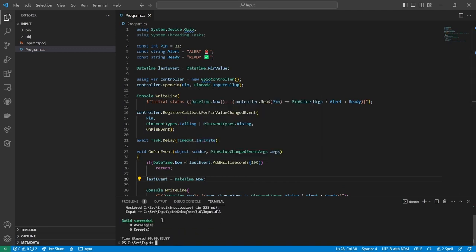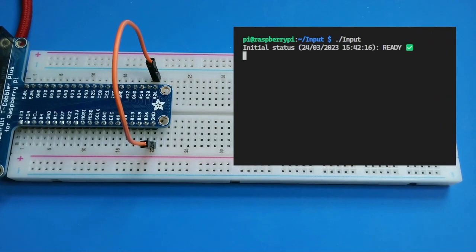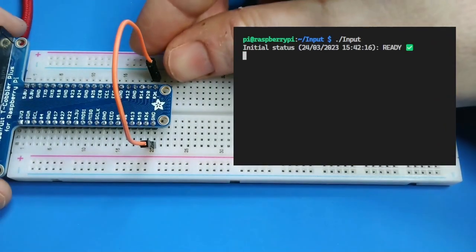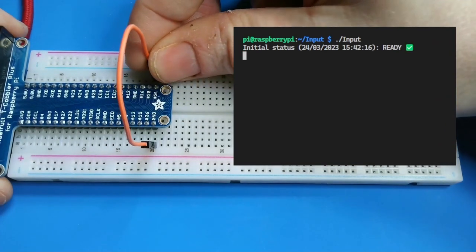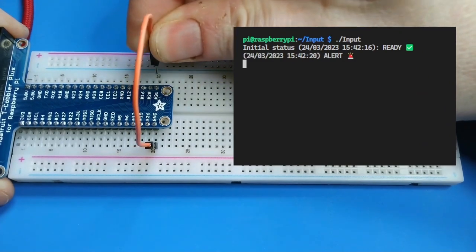The build is green, so the code is clean. I'll deploy it again. Running the app with the debounce strategy, I now see that the status only changes once when I connect and disconnect the wire.